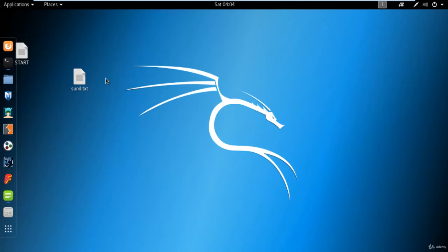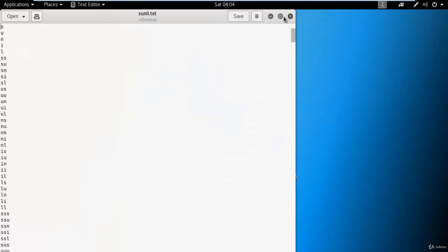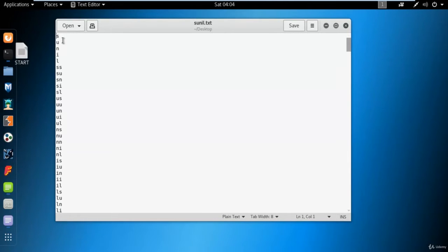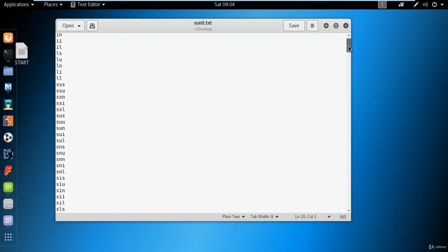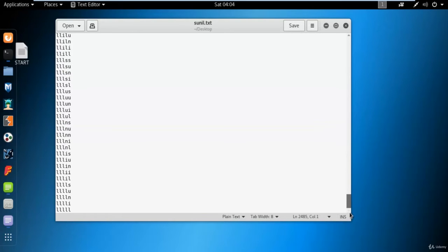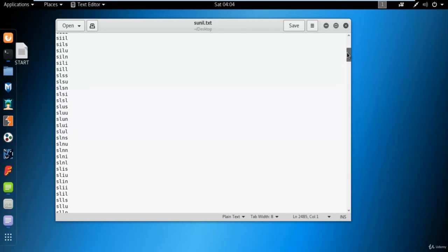Let me minimize that. You can see on the screen there is a file created by the crunch command. If I open this file, you can see it started with a single character, then two characters, then three characters, then four, and then five characters. This is a dictionary of my name containing all kinds of permutation combinations. These dictionaries can help you with password attacks or protocol attacks.